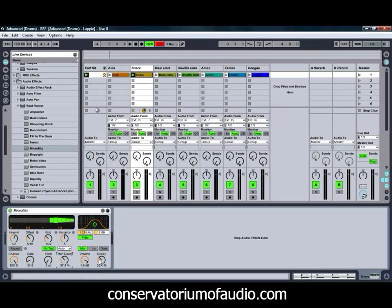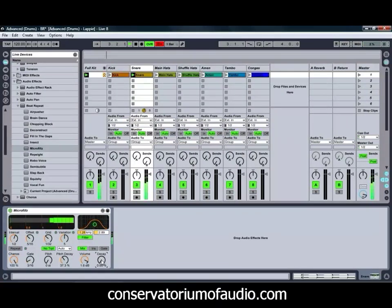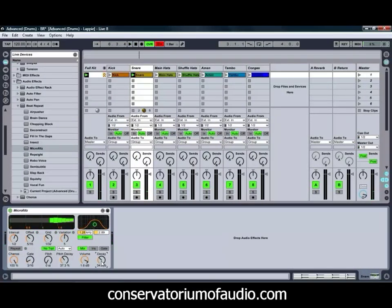And the same with our Volume Decay — you can get the volume to decay with each individual repeat. So if we turn that one down to zero, you get a much stronger effect. And with it turned up, you'll tend to notice that the repeats are falling away a bit more, which can give you quite an interesting effect.